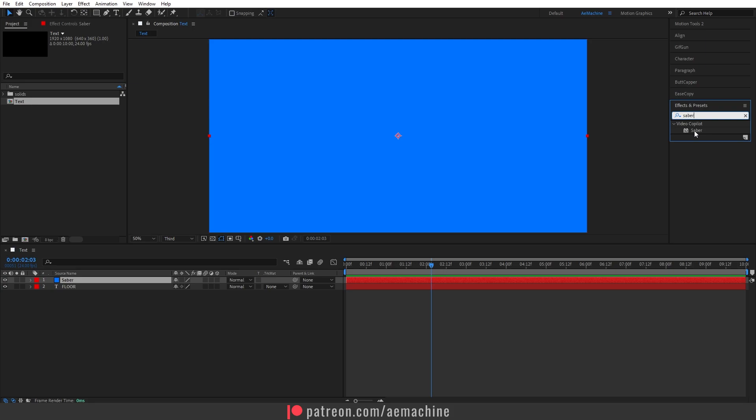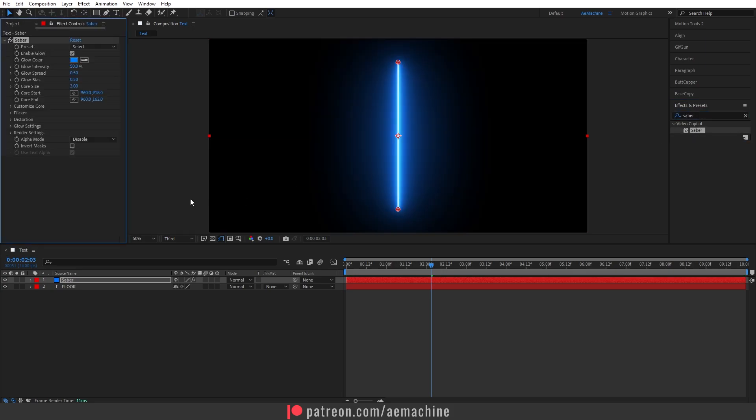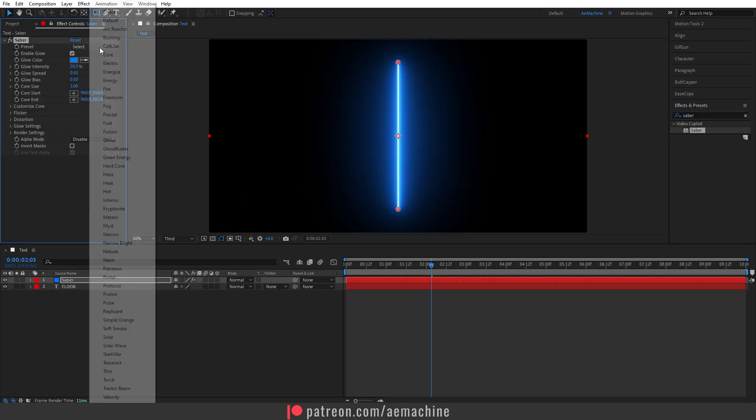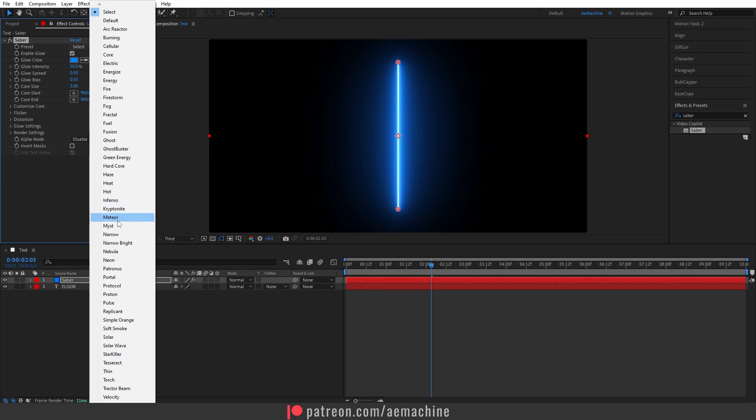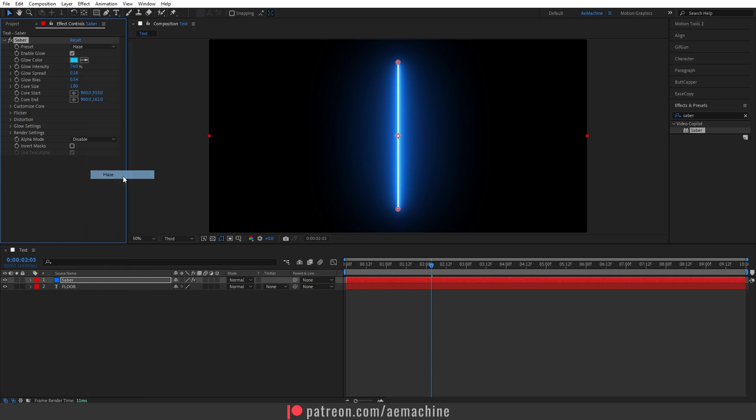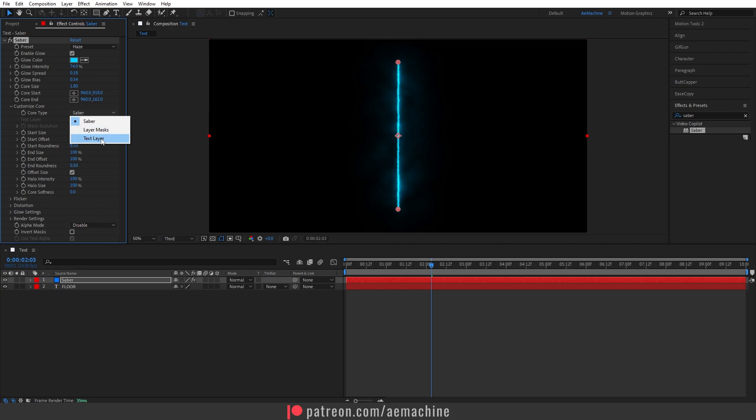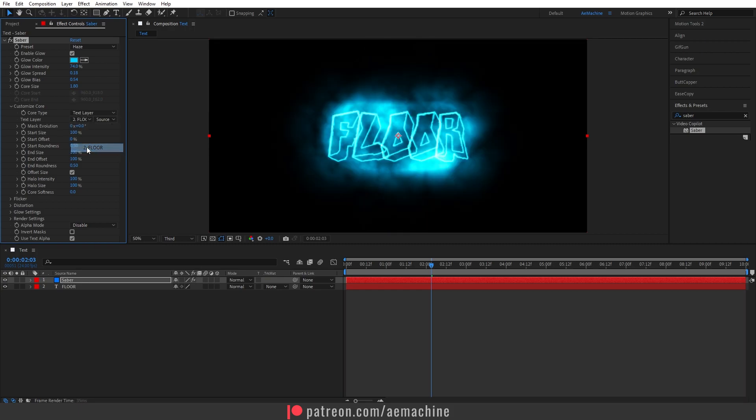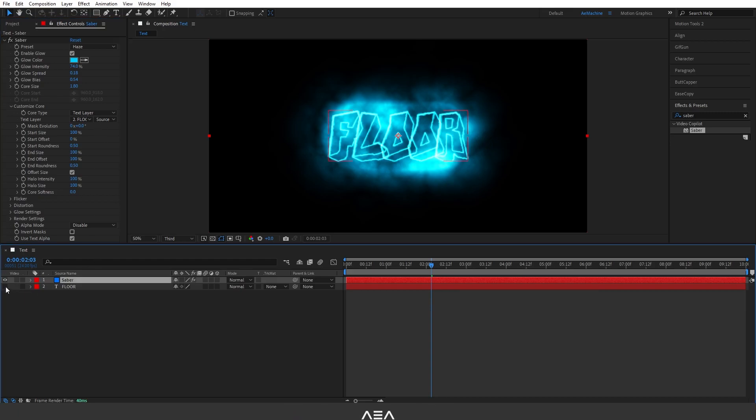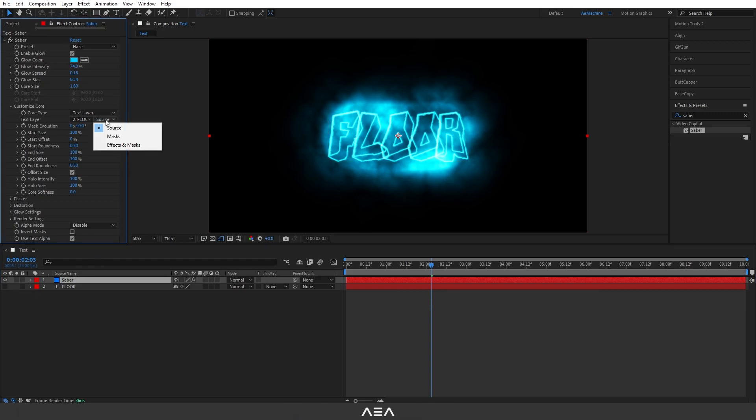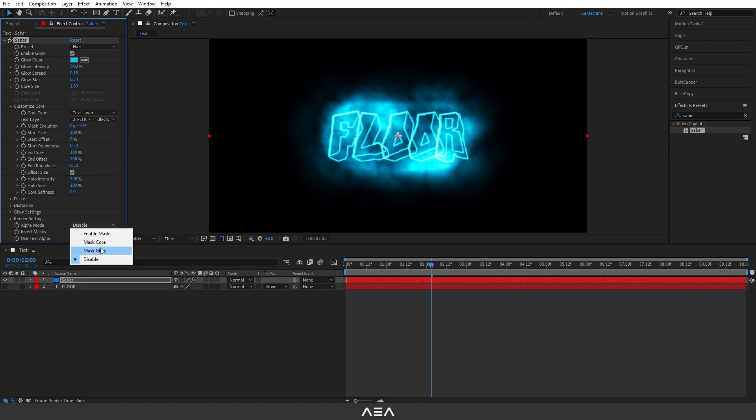This is a free plugin from Video Copilot. You guys can check out the link in the description. Let's double click. Now go to Preset and I will use this case. Go to Customize Core and set the saber to text layer and text layer to our flow text. Okay, now let's disable this flow text, we don't need it.